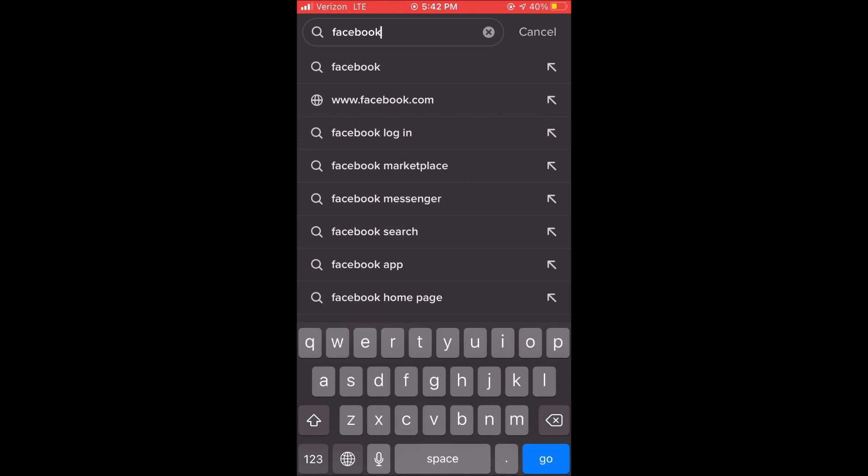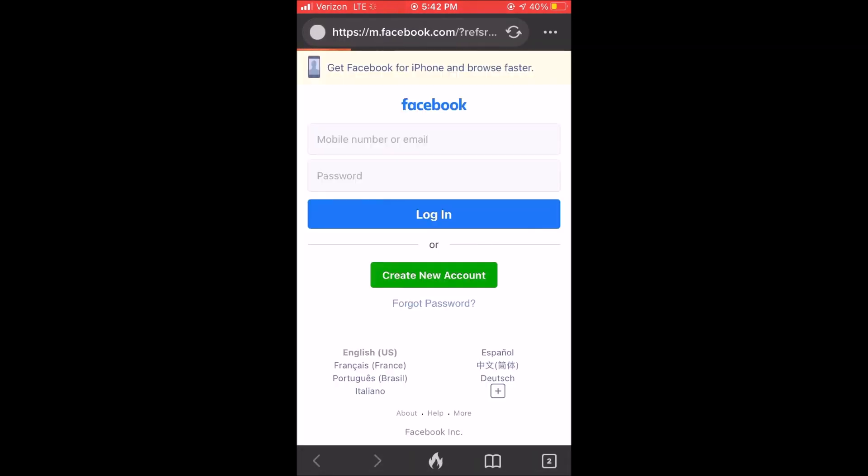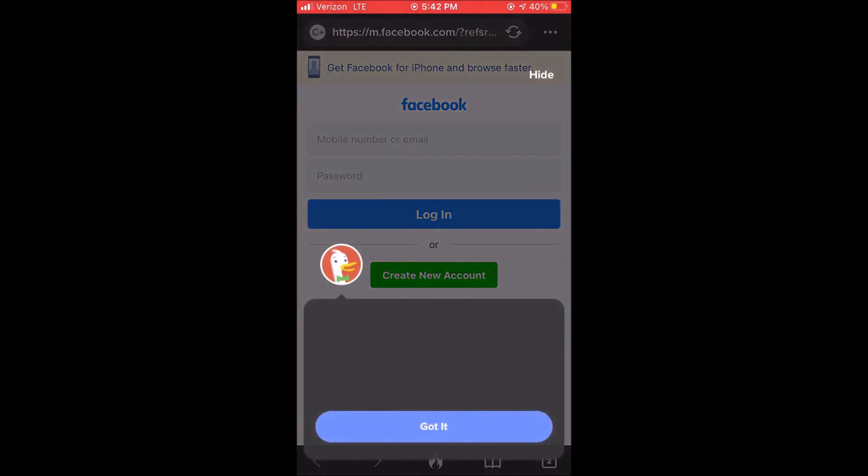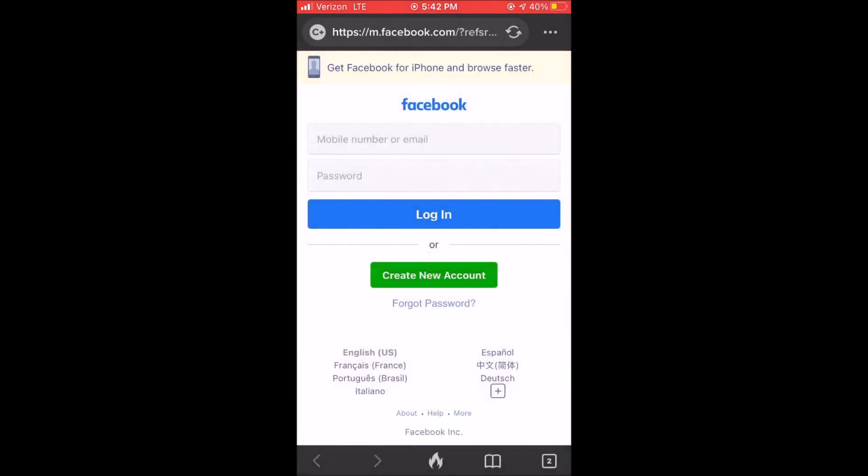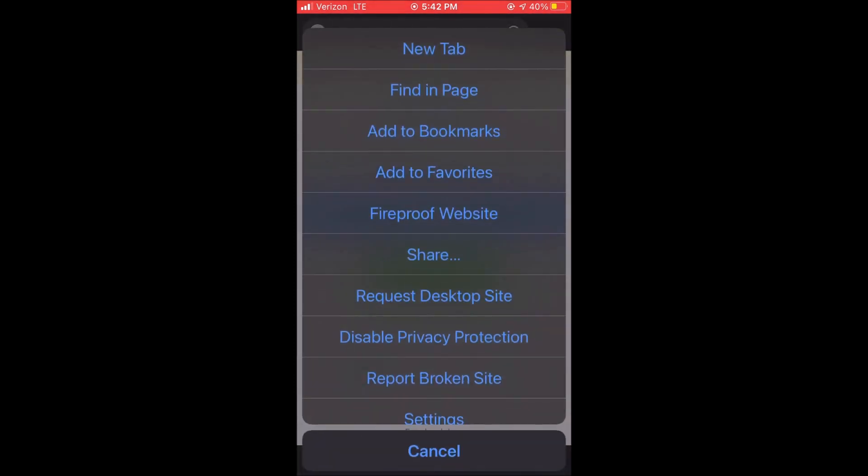And DuckDuckGo will give you a pop-up saying that it can't stop Facebook from seeing what you're doing. It can't stop it from tracking. But if you browse with DuckDuckGo it can actually reduce what Facebook knows about you overall by blocking their trackers on lots of other sites. So here are a couple different things you can use in the DuckDuckGo platform.